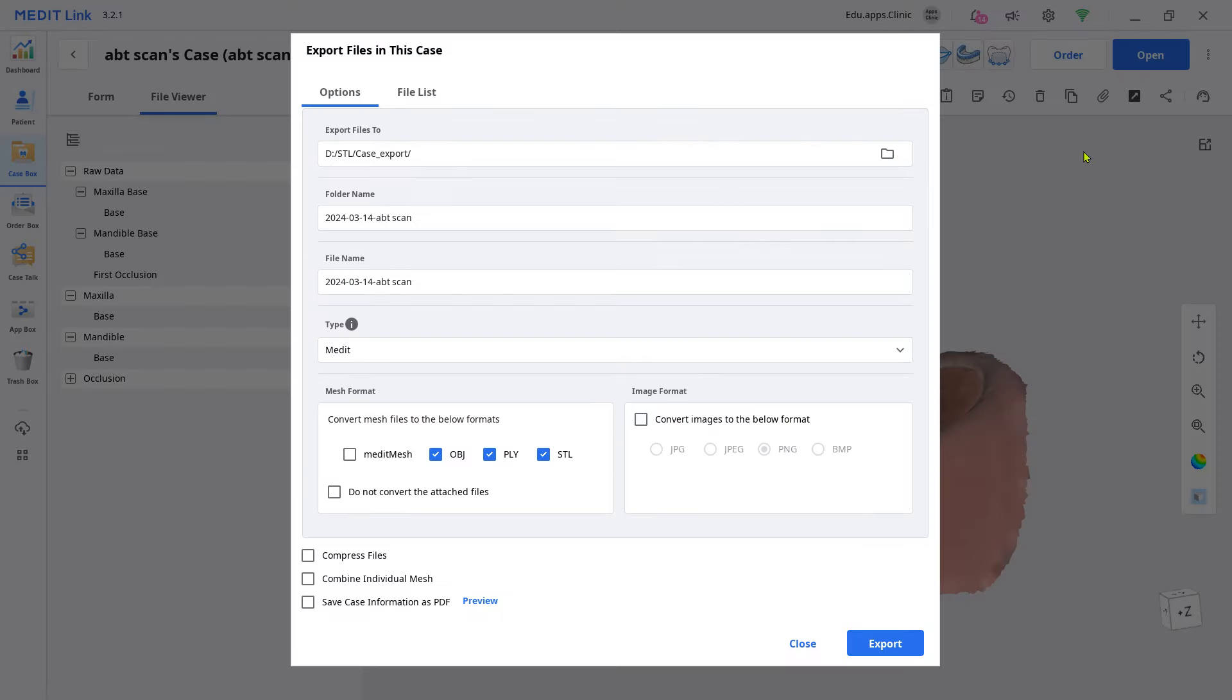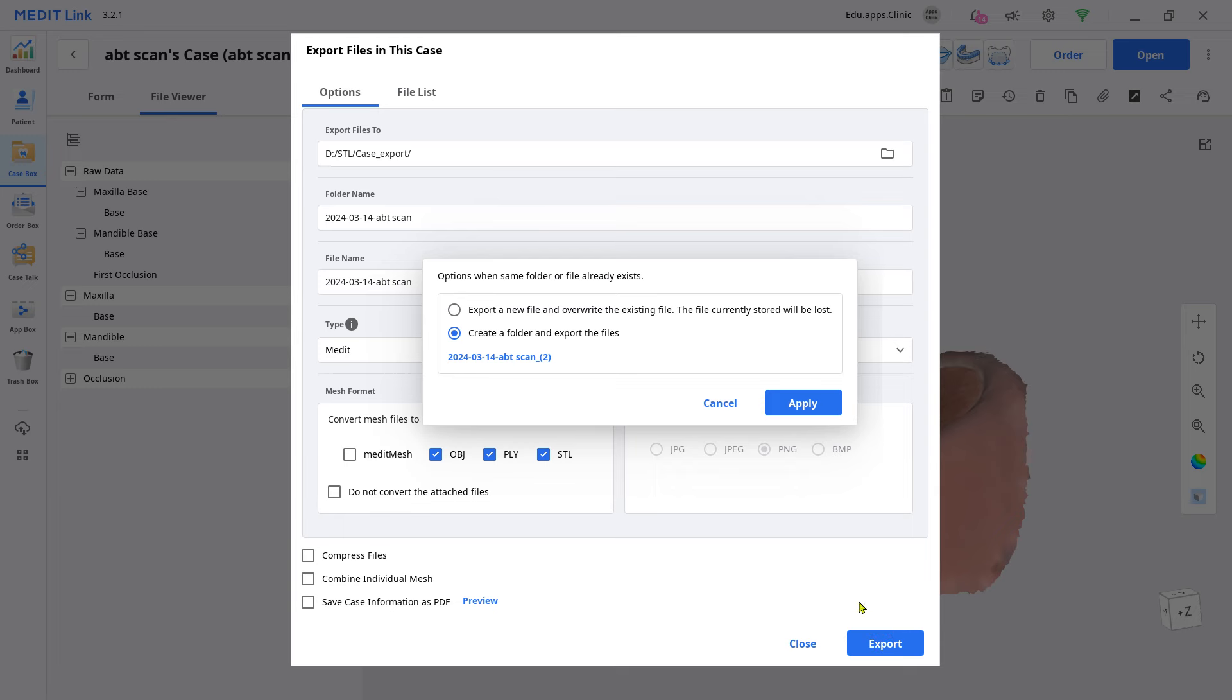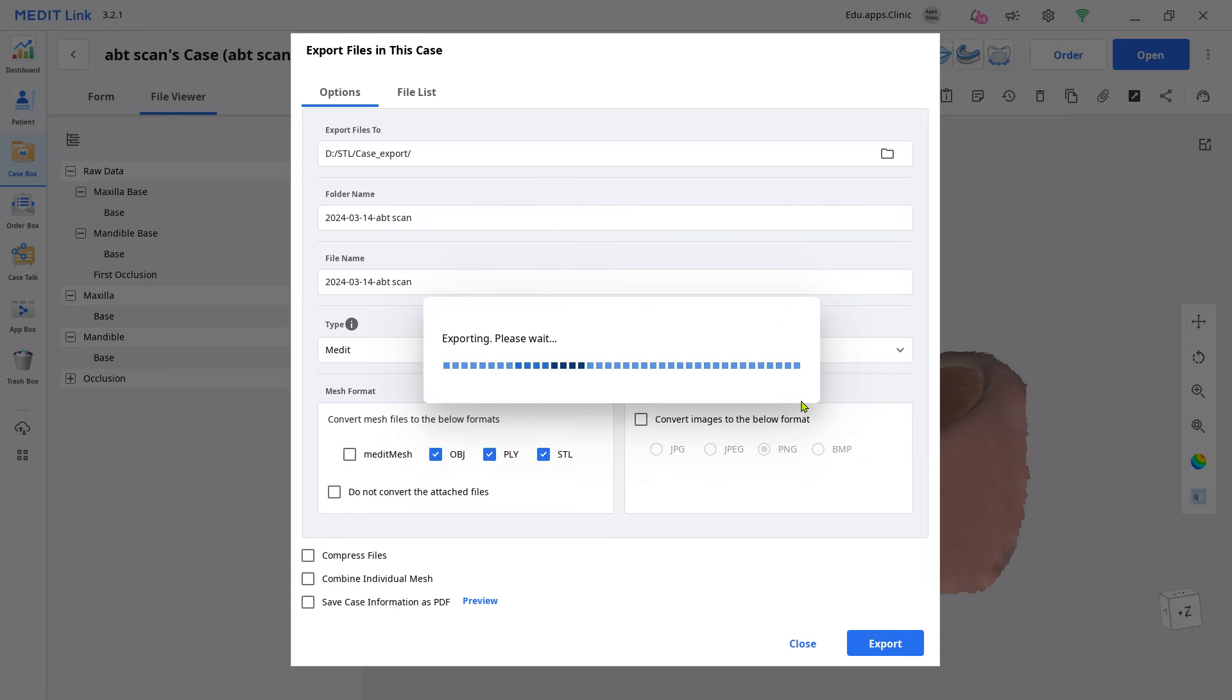Note, when you send the case, let the lab know which abutment is being used. Then they will do the CAD crown design work by matching it to their abutment library.